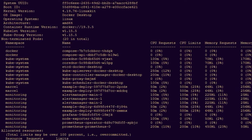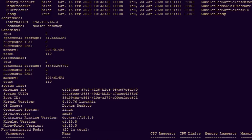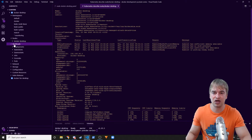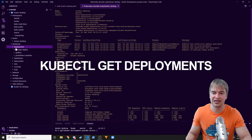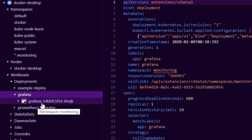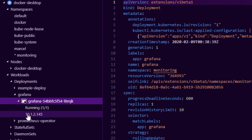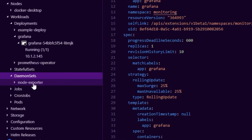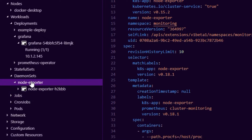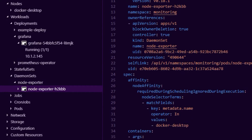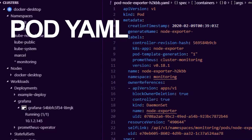The describe command gives a lot of details about the node — similar to `kubectl describe` — showing allocated resources, system info, capacity, labels, conditions, and events. You can then expand workloads and deployments to see what's running. For example, I have Grafana running in this cluster. Clicking into it shows one Grafana pod in a running state with its IP address. Similarly, you can explore StatefulSets and DaemonSets — I have a node-exporter DaemonSet running as part of my monitoring setup.